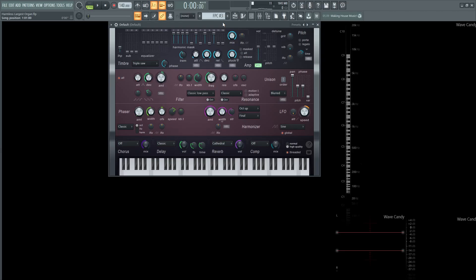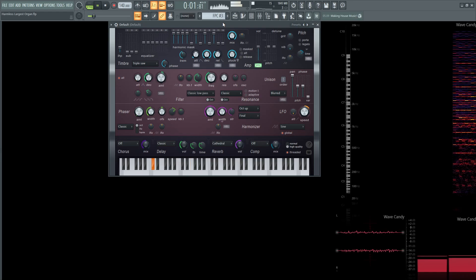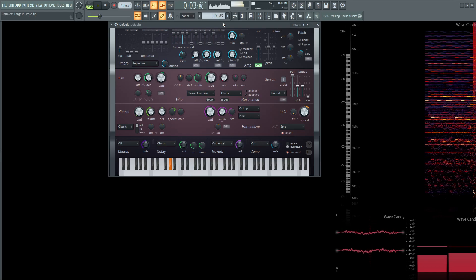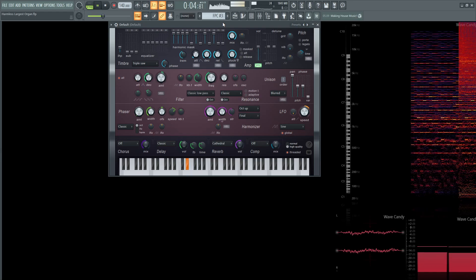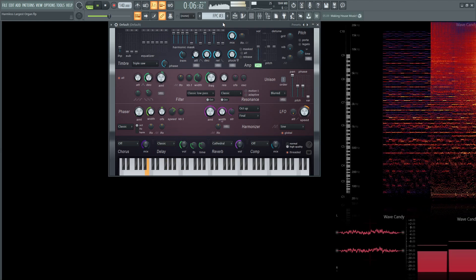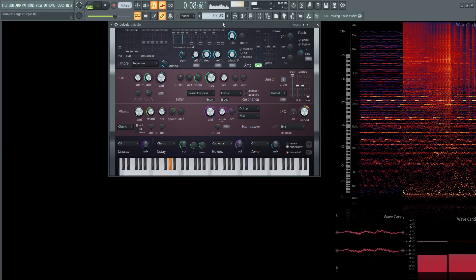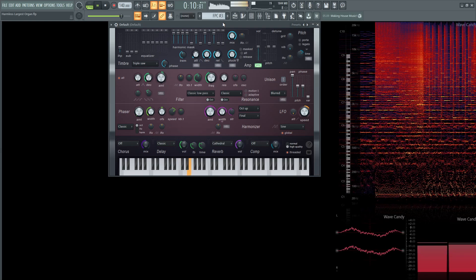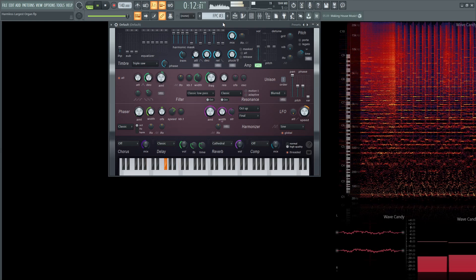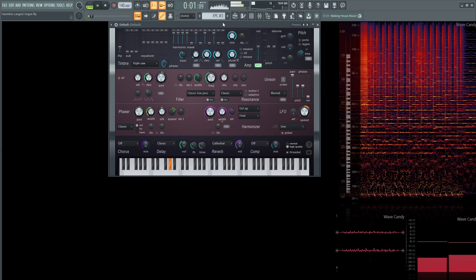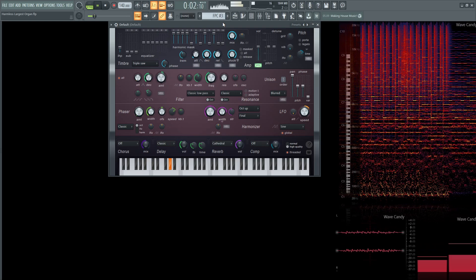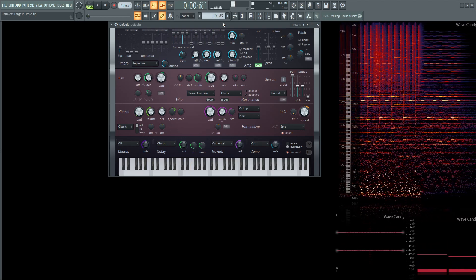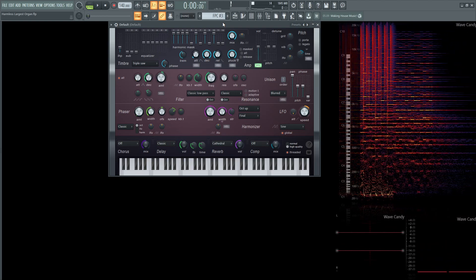Hey guys, John here. Today I want to show you my largest organ in Harmless. It's large to me, so let's get into this patch here.